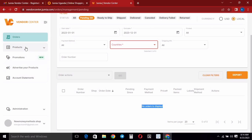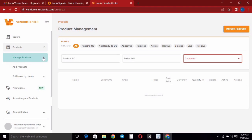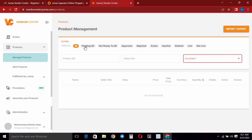Now I want to take you to the Products section. When you tap the dropdown arrow you can see 'Manage Products', 'Add Products', and 'Fulfillment by Jumia'. Under 'Manage Products' this is where you manage your products. After adding a product it will be on 'Pending QC', meaning it's waiting for Jumia to approve it before it goes live. Once approved it will move to 'Approved'. If not approved it will appear as 'Rejected', 'Inactive', or 'Deleted' depending on the status.